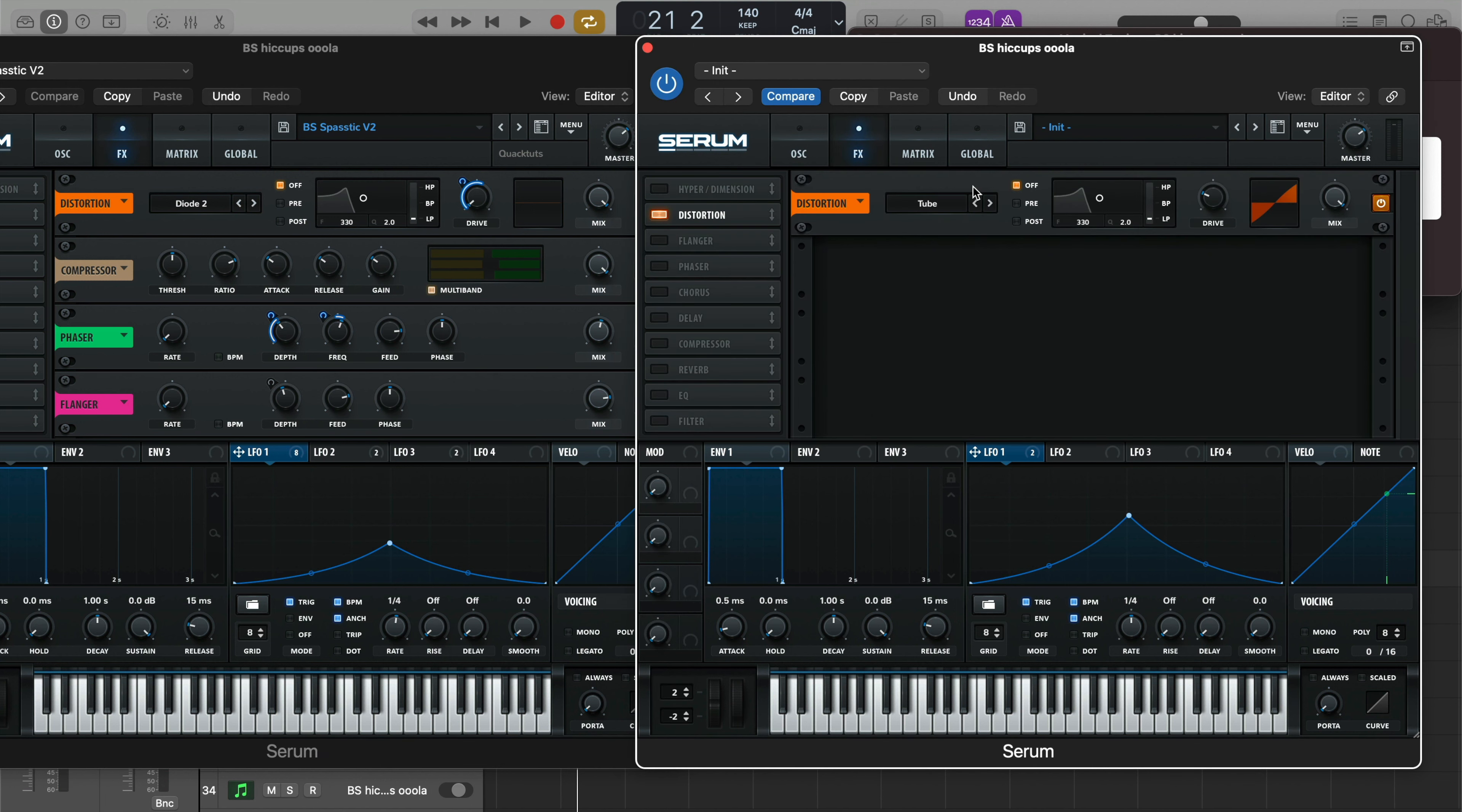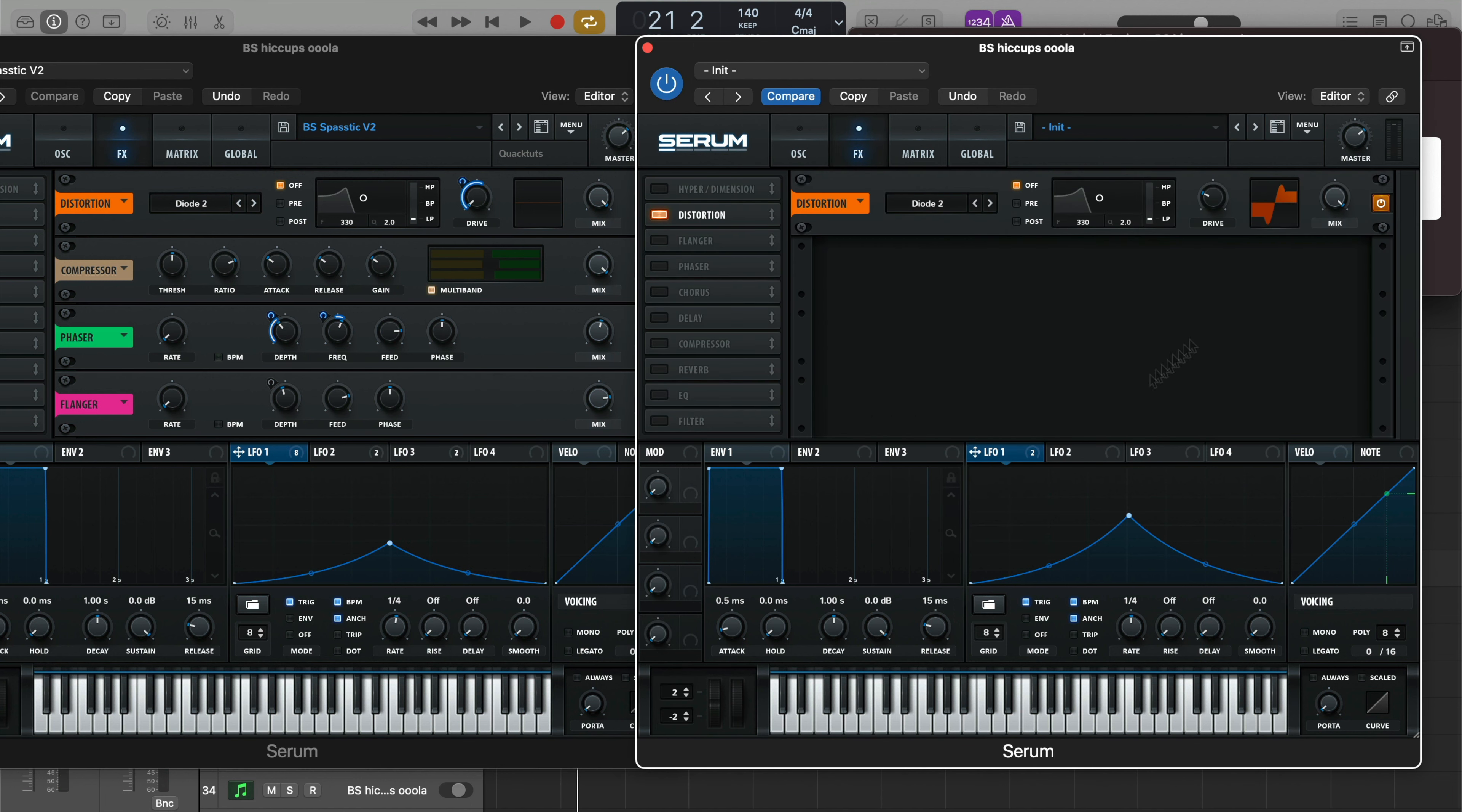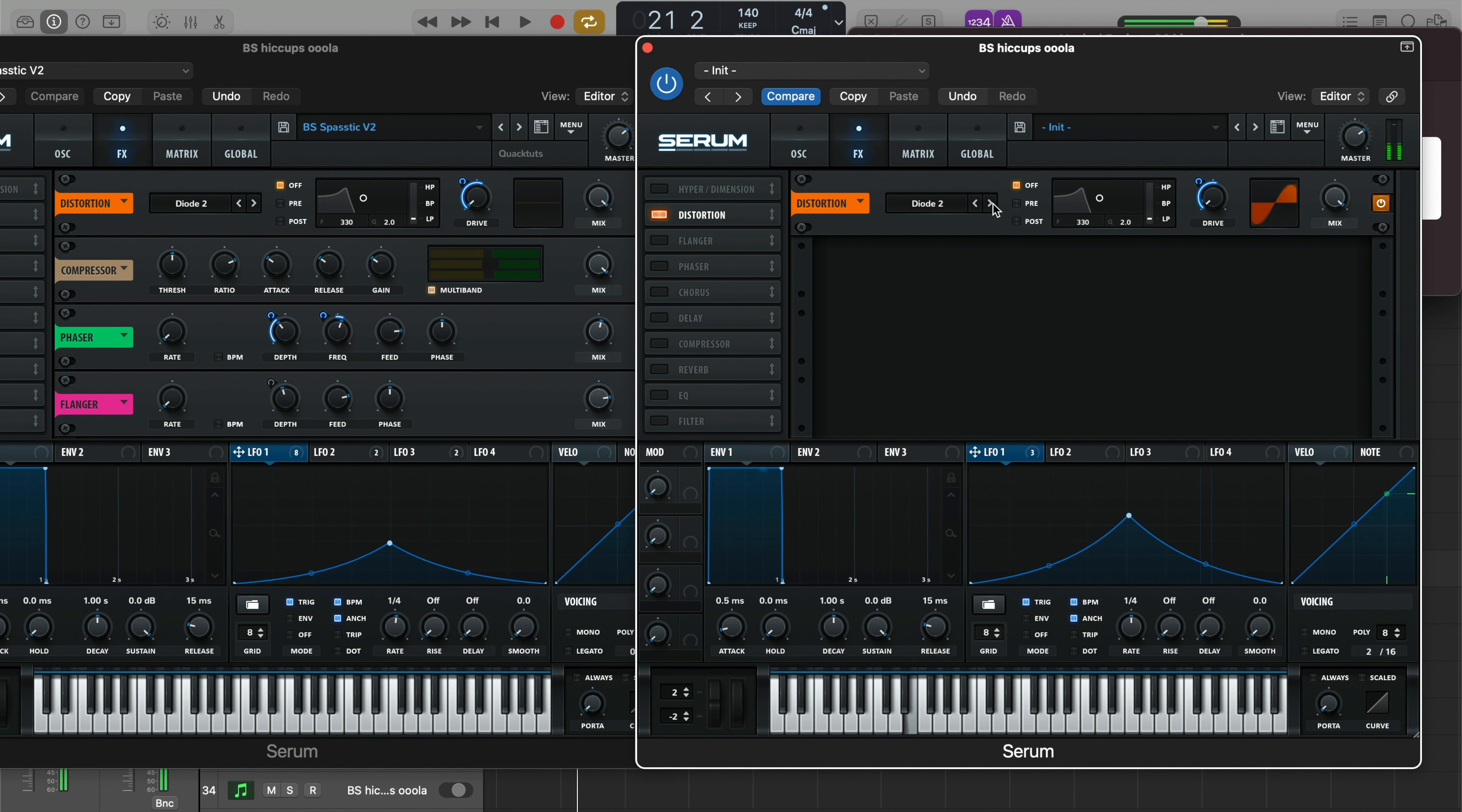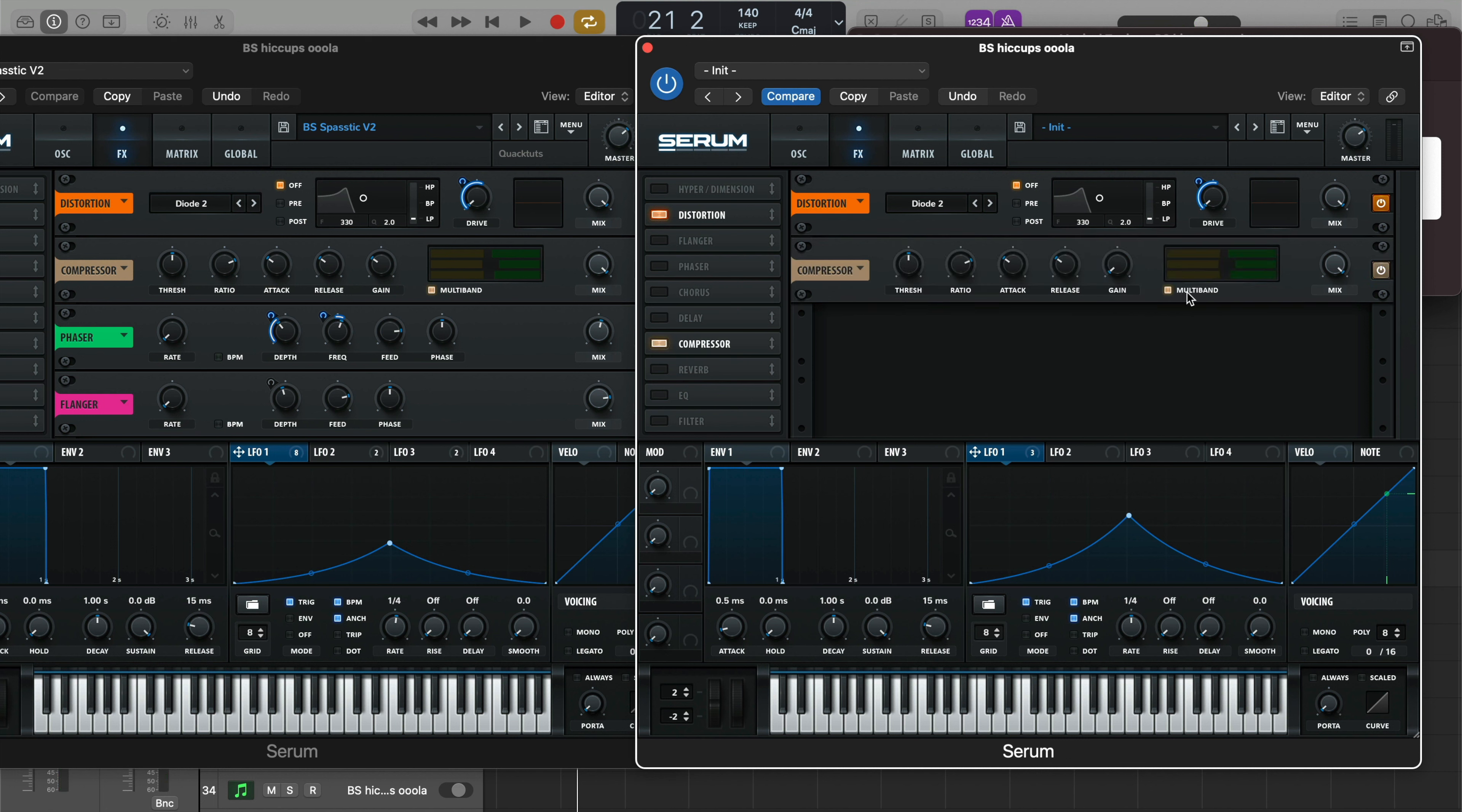Alright, hop into our FX section. First off, distortion, we're gonna be using Diode 2. So let me show you why we're using Diode 2. Bring the drive all the way down, modulate it with LFO 1. So Diode 2 will cut the sound out completely, Diode 1 will let it bleed. So depending on what you're going for, I'm going for that wonky type of feel and Diode 2 is giving it to me by cutting out the sound completely once the drive hits zero. That's the difference between Diode 1 and Diode 2 and why I'm using Diode 2.